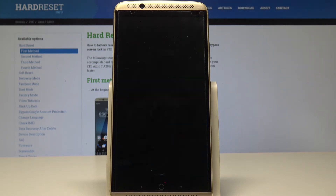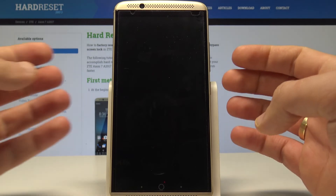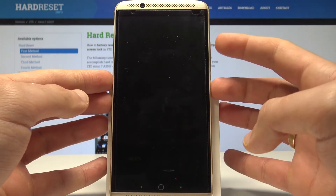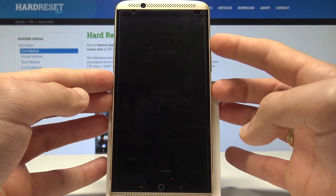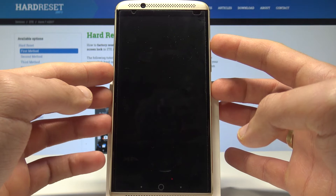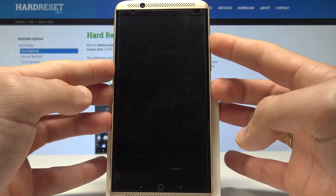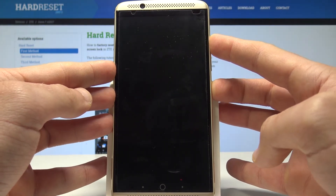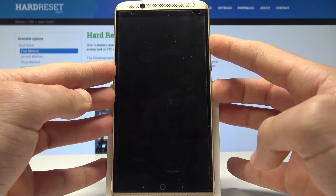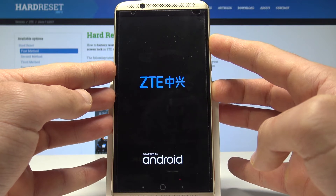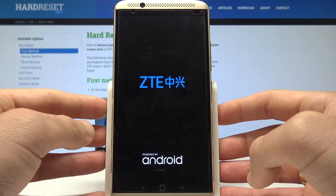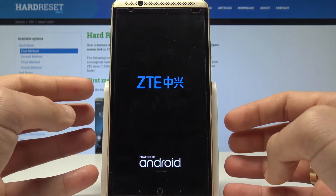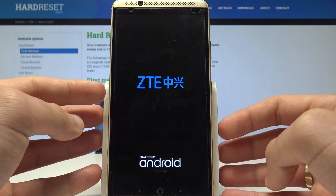Once the device is off, use the following key combination: press and hold the power key and volume up together for a couple of seconds. Keep holding both keys and release them as soon as the ZTE logo pops up on the screen.